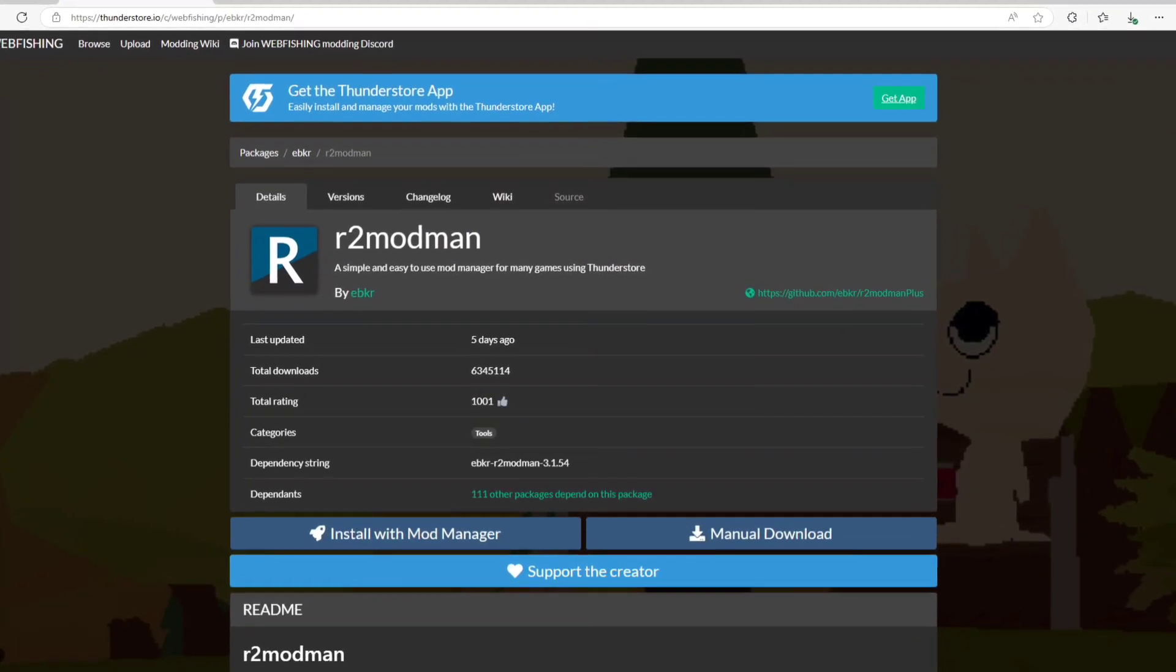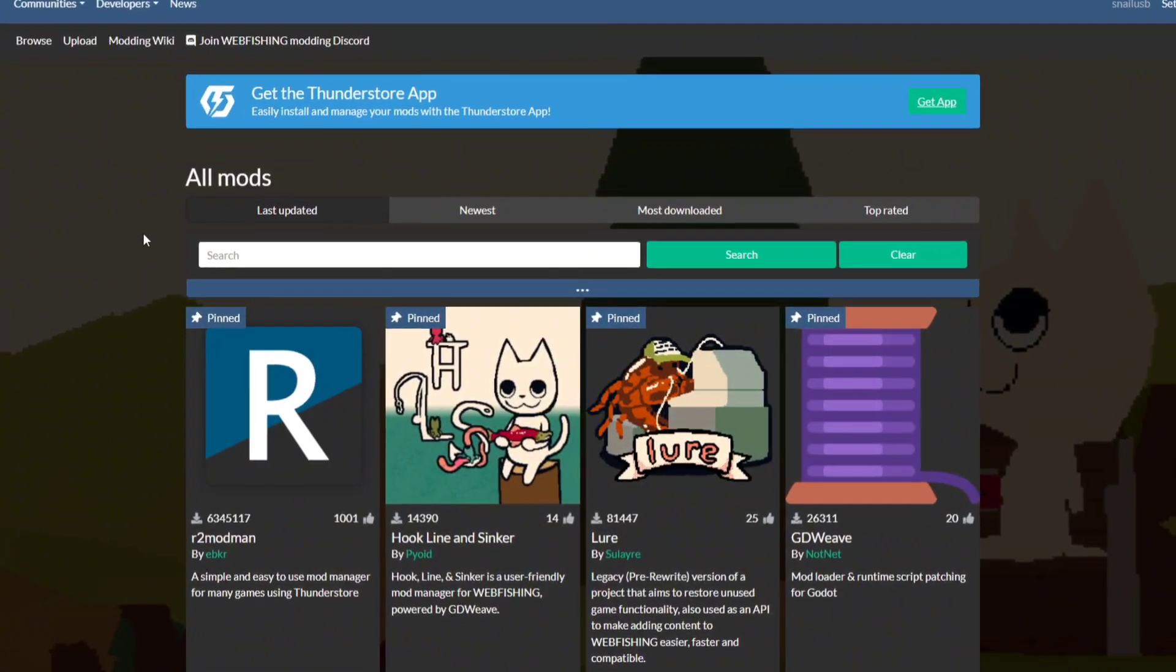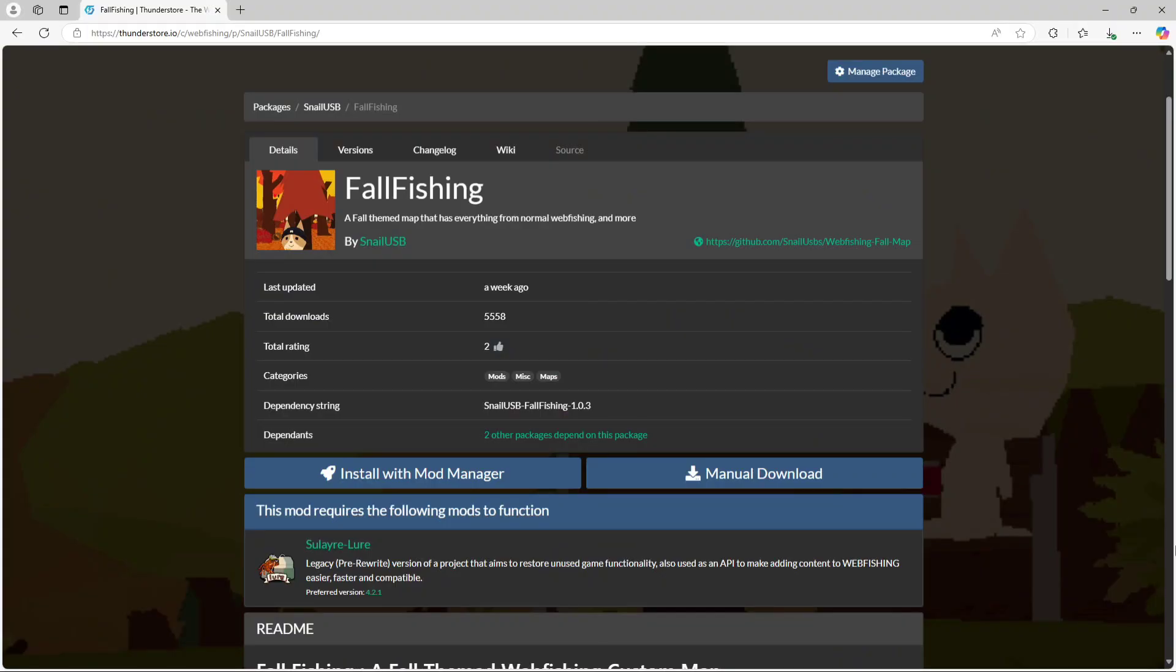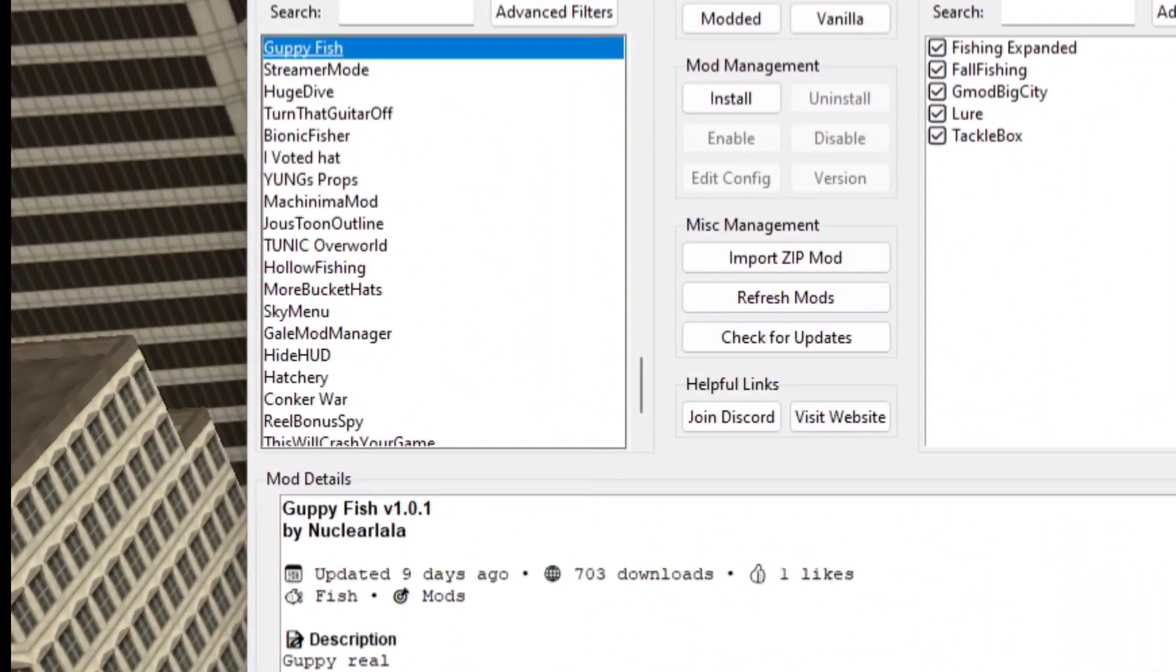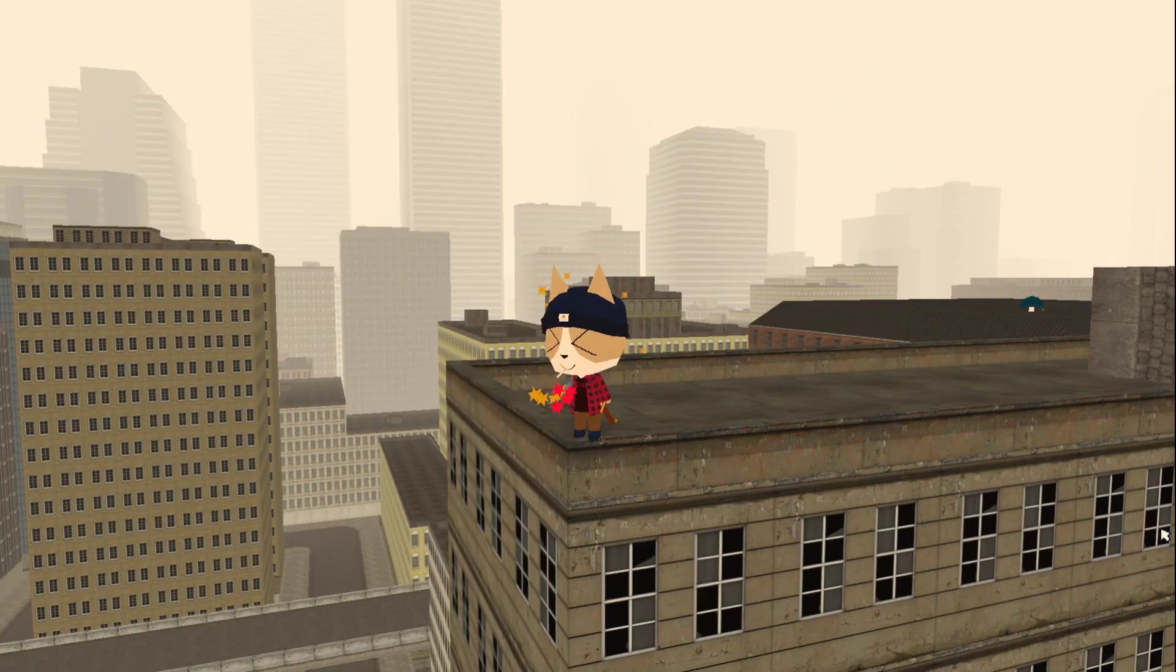Regardless of how you install your mods, you will mostly get them from the same website, which is ThunderStore. This is the website where you can actually find webfishing mods, and it's also where Hook, Line, and Sinker got their mod list from. So even if you end up switching mod loaders, you'll still be able to use the same mods you had on Hook, Line, and Sinker.